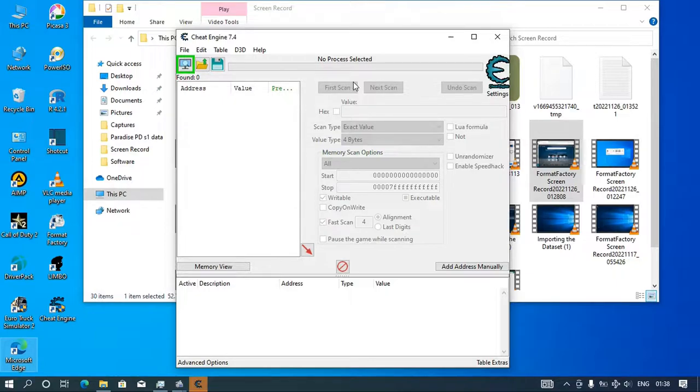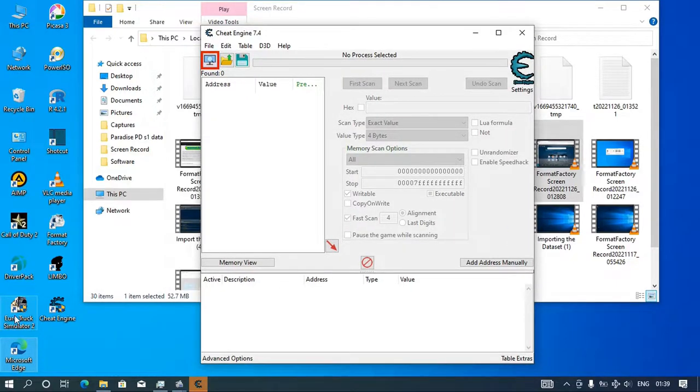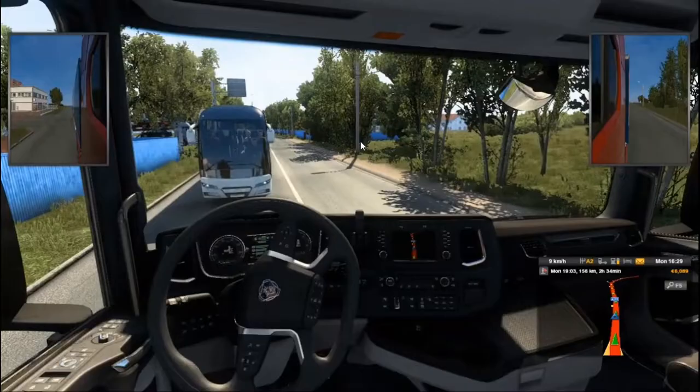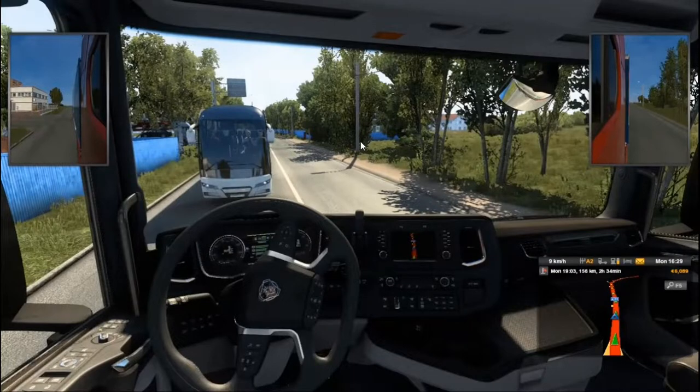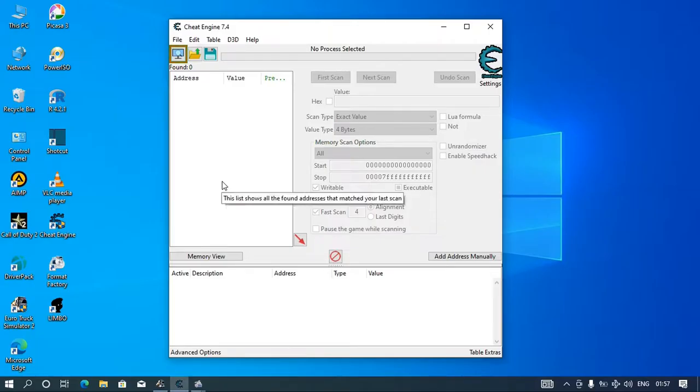Now you will come to your game, Euro Truck. So this is the amount of money that I have, 60.89. This is how the cheat engine looks like.